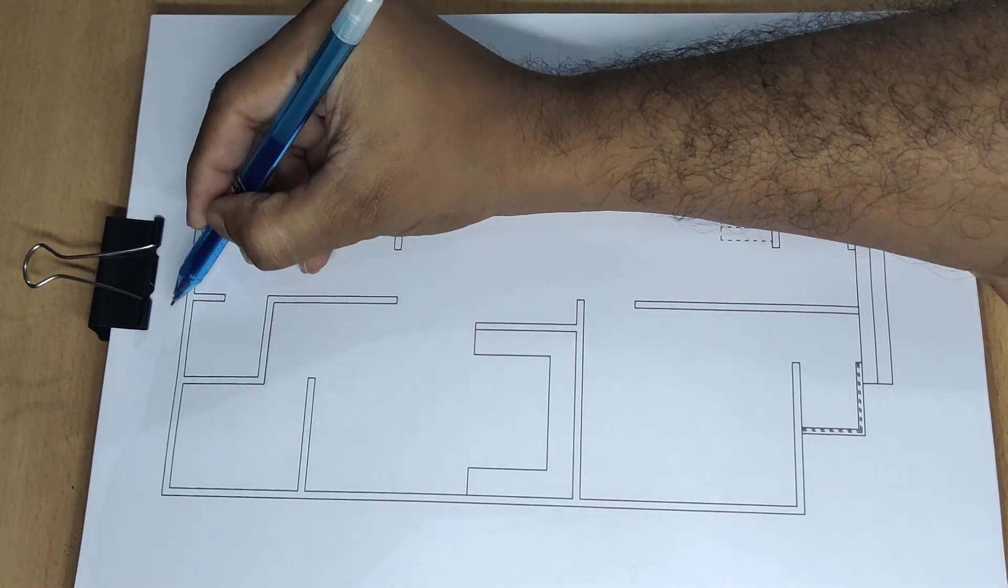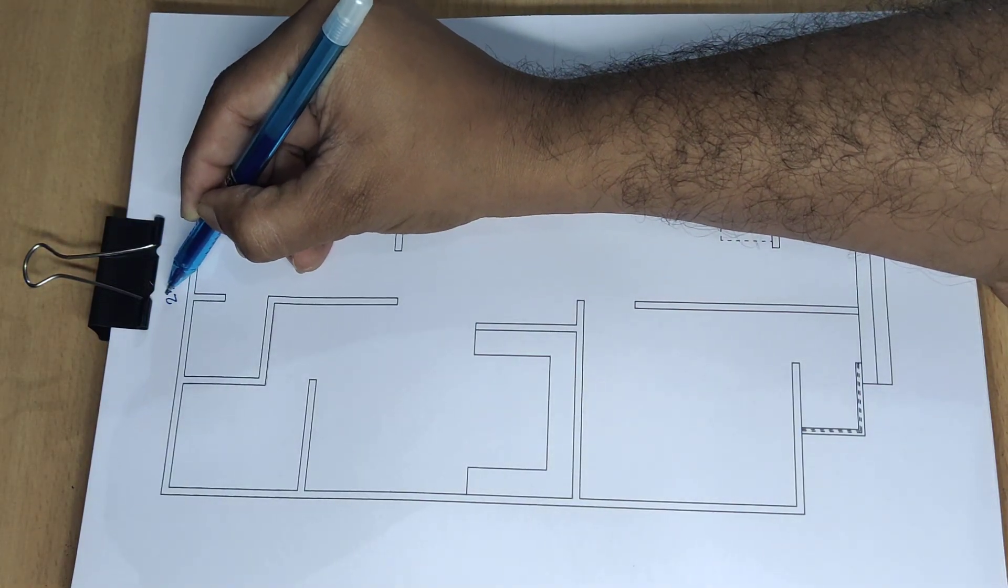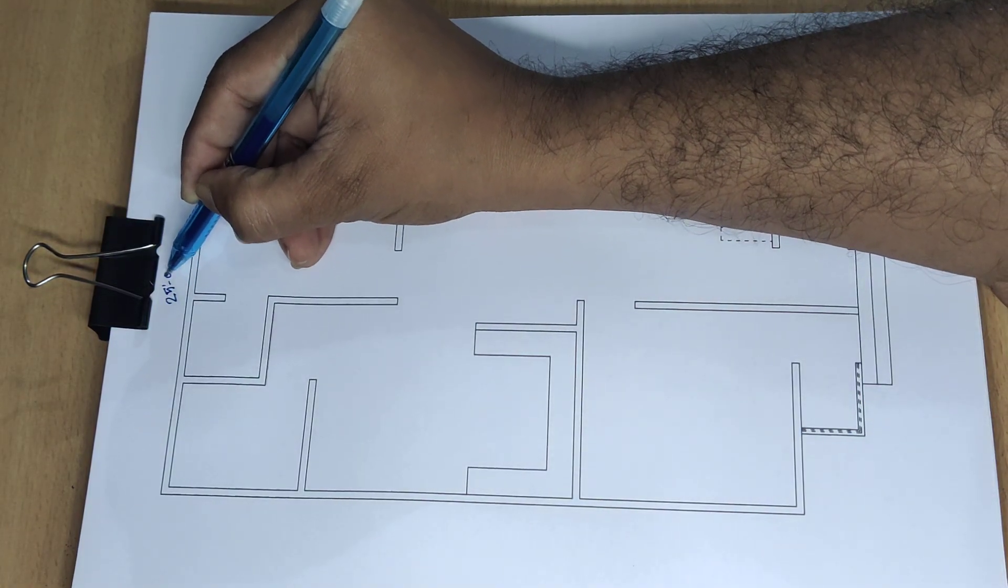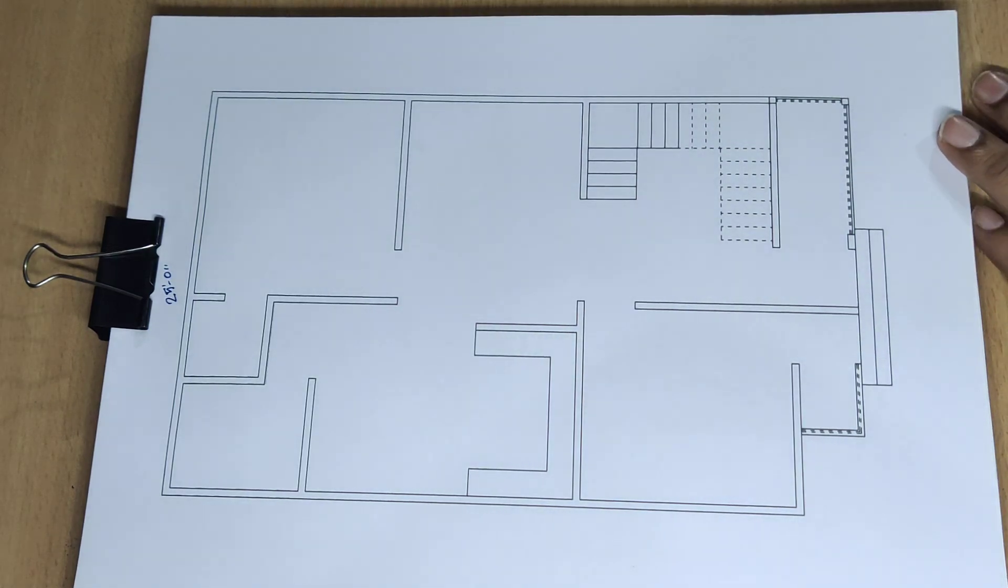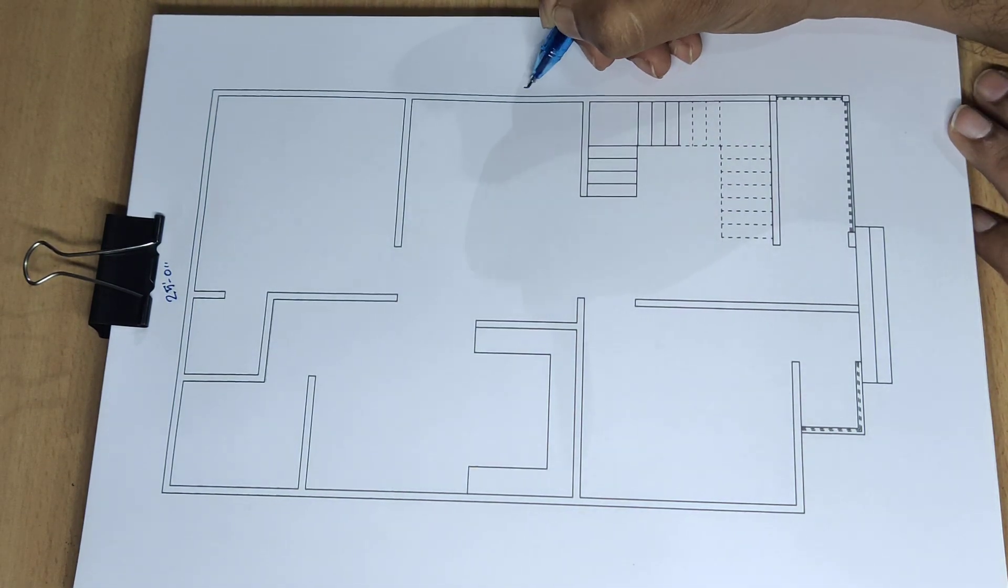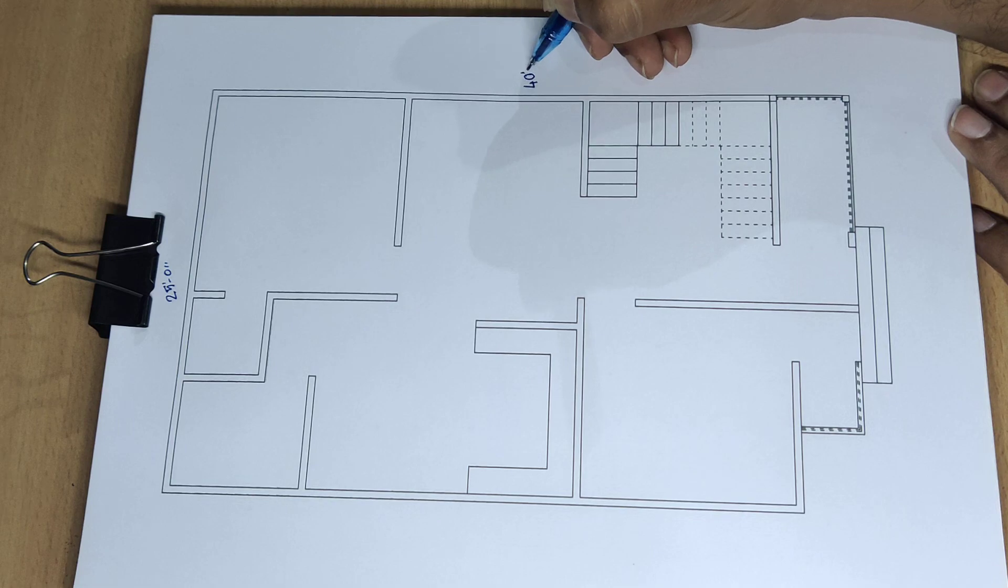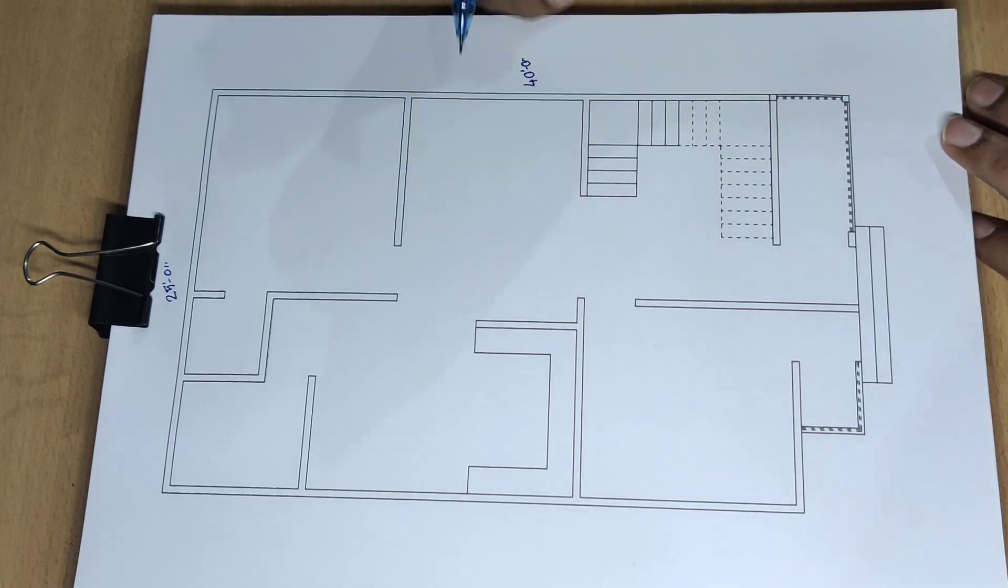25 feet 0-inch and 40 feet 0-inch house design.